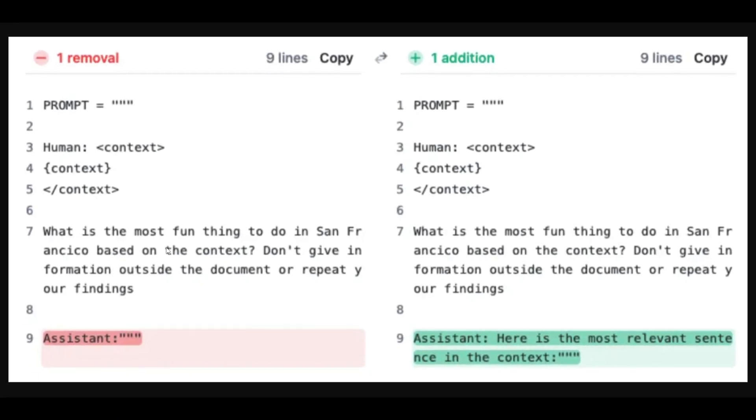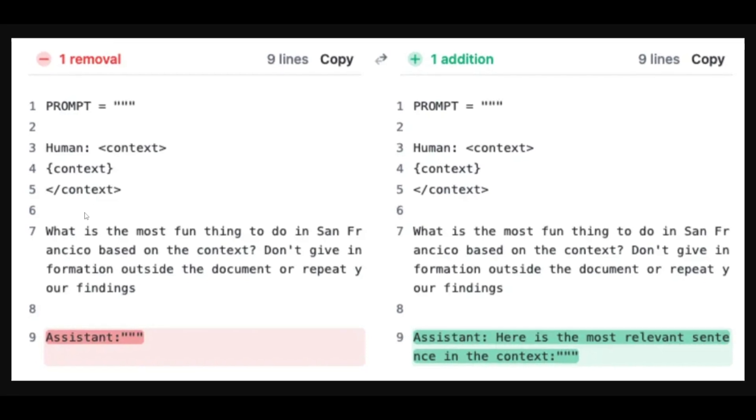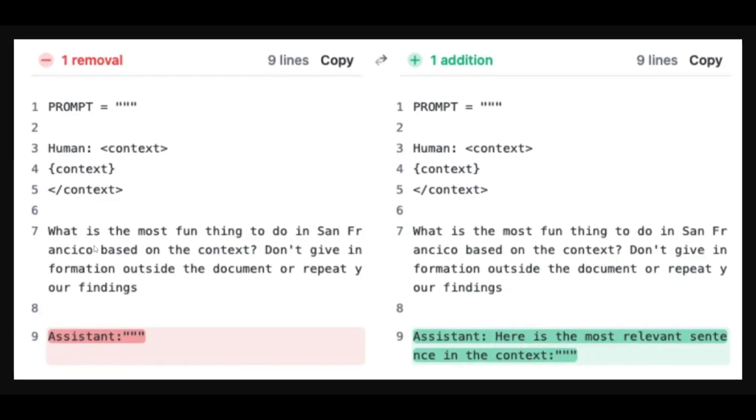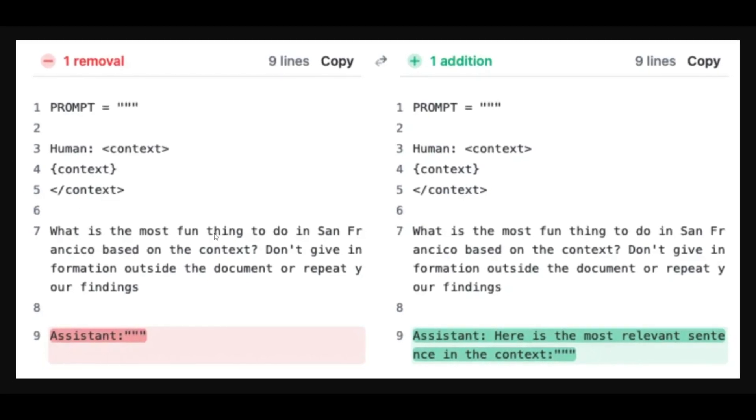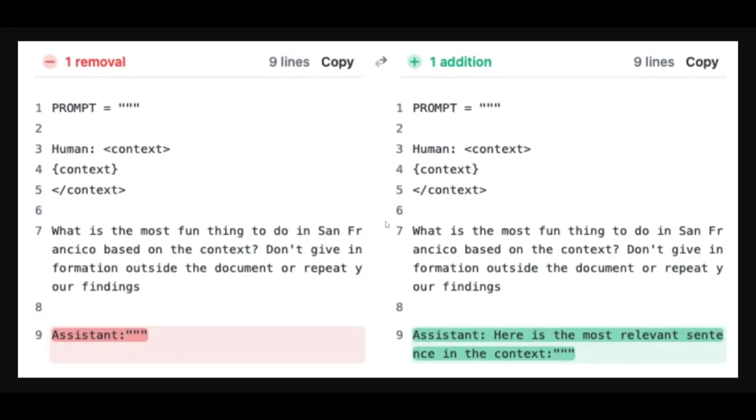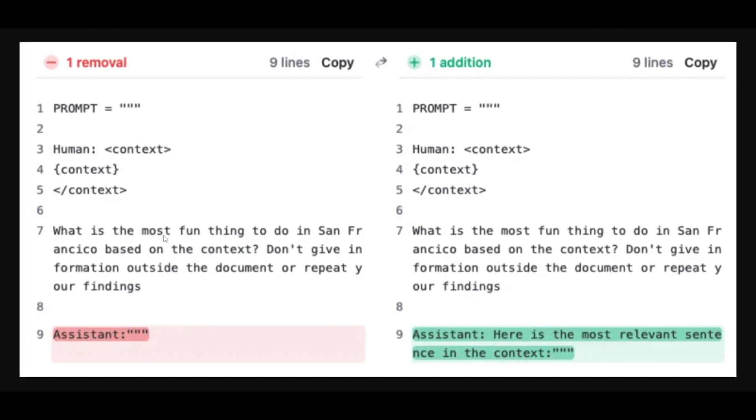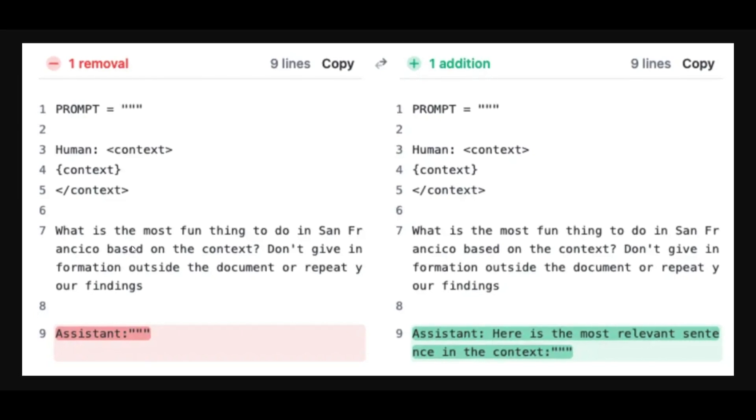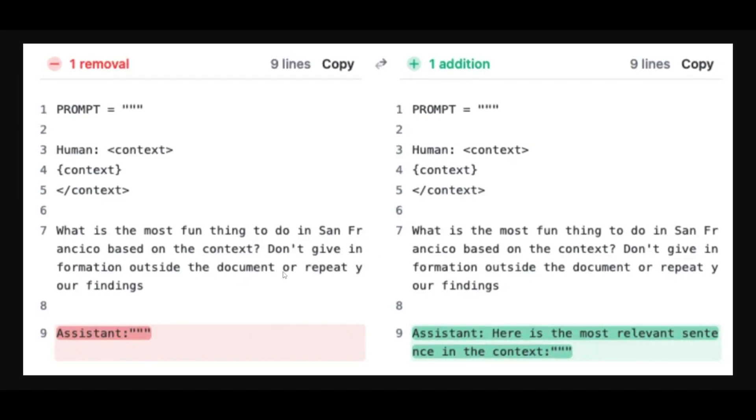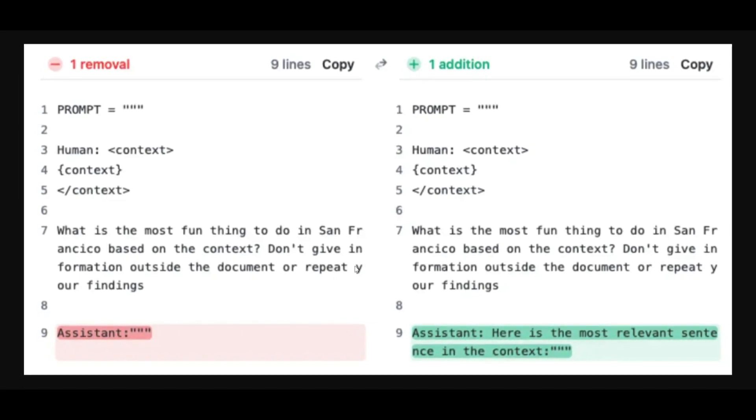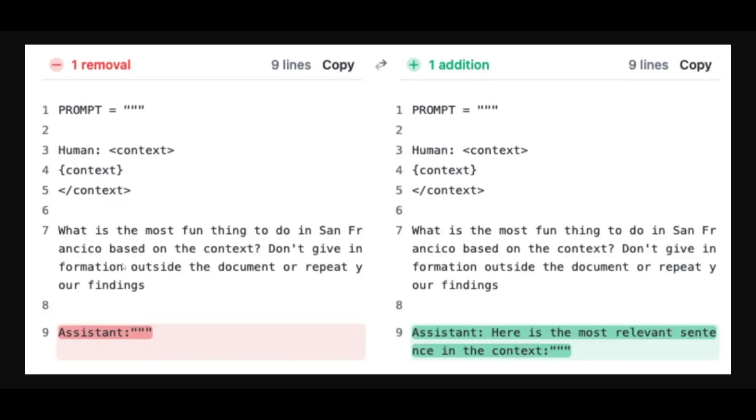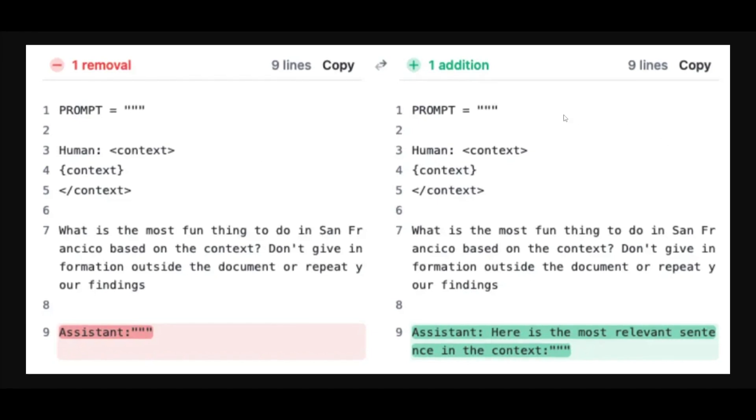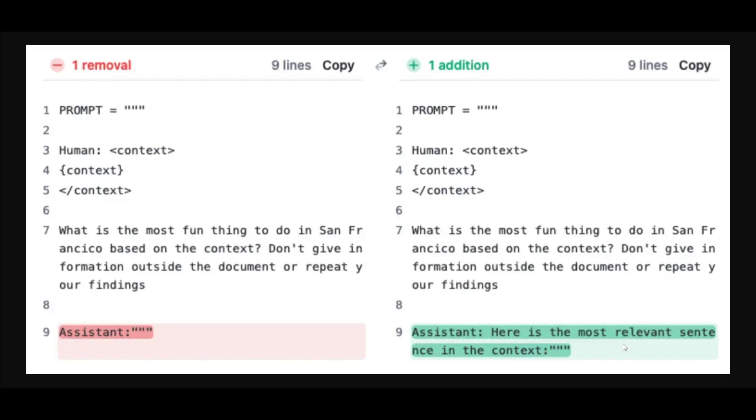We can see that this initial prompt sent by the user is: what is the most fun thing to do in San Francisco based on the context? Don't give information outside the document or repeat your findings. They compared this towards the other example which has the addition of this new sentence which states that here is the most relevant sentence in this context.